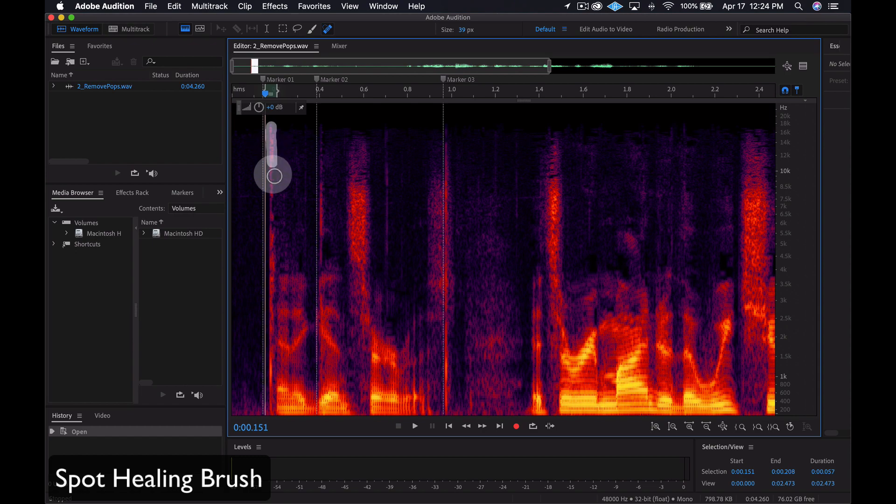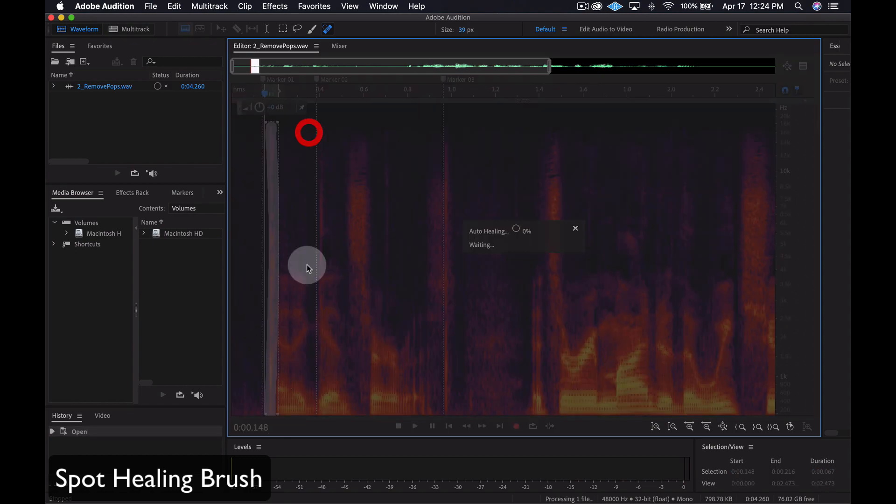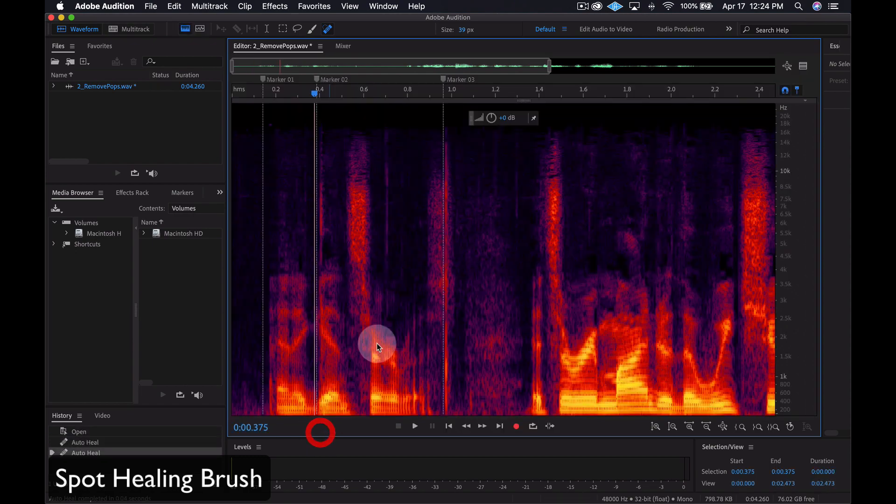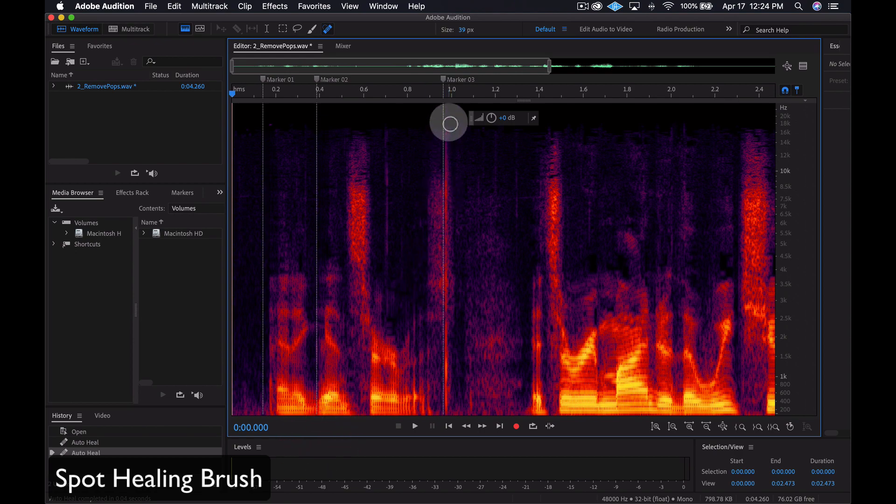I'll use the Spot Healing Brush to highlight the area where the noise is visible. The brush size can be increased or decreased by clicking the brackets on the keyboard.